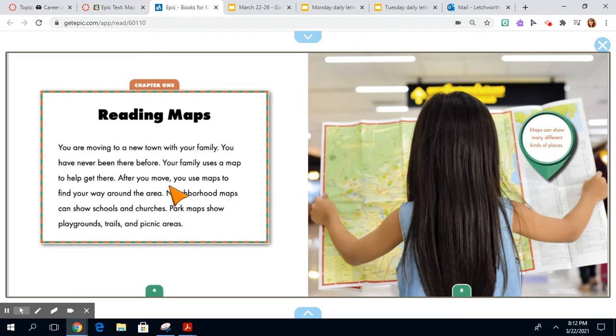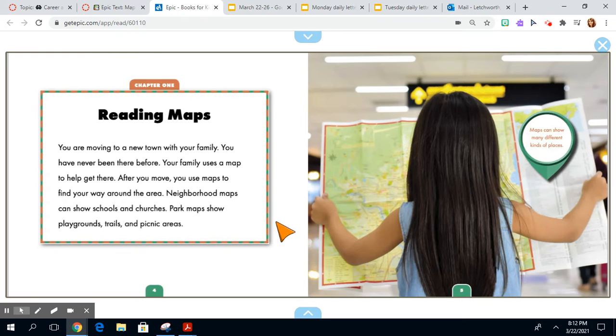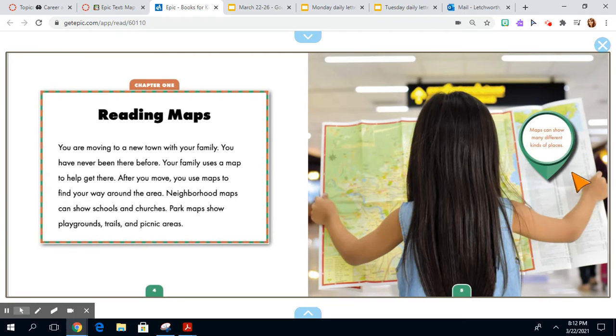After you move, you use maps to find your way around the area. Neighborhood maps can show schools and churches. Park maps show playgrounds, trails, and picnic areas. Maps can show many different kinds of places.